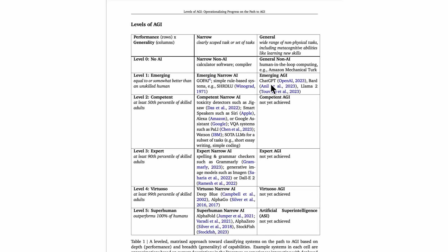Things like OpenAI's GPT-4, Google's BARD algorithm, or more recently their Gemini algorithm, Meta's Llama 2, these are all examples of emerging AGI systems. They are capable on a very wide range of non-physical tasks, making them general. However, they are only just equal to or somewhat better than an unskilled human. That's level one, emerging.